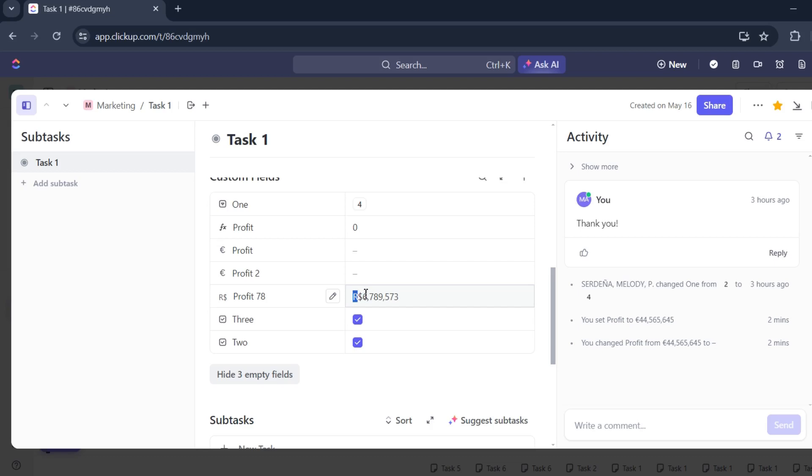symbol on ClickUp. If you have any questions, please let me know down in the comments below, and I'll do my best to help you out.